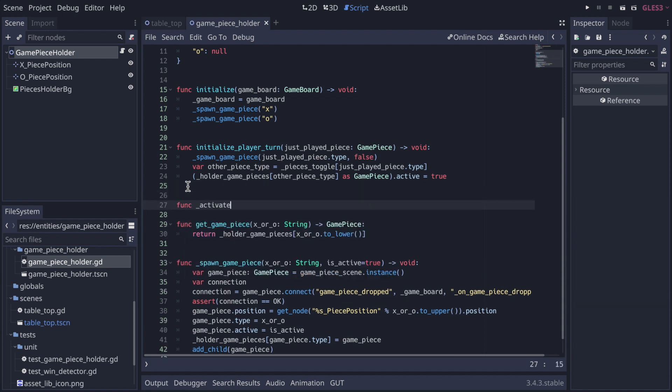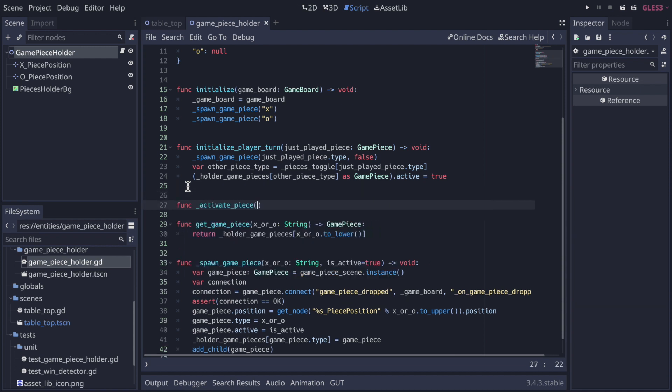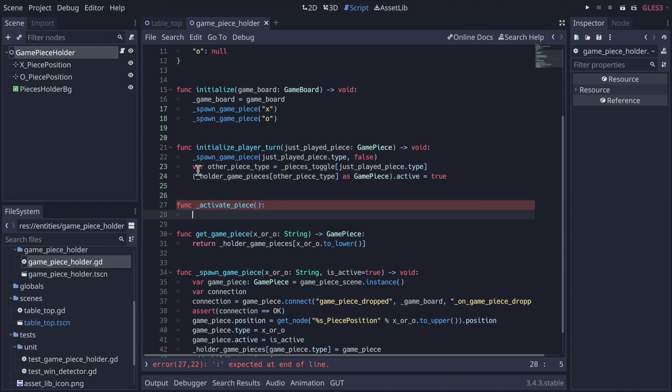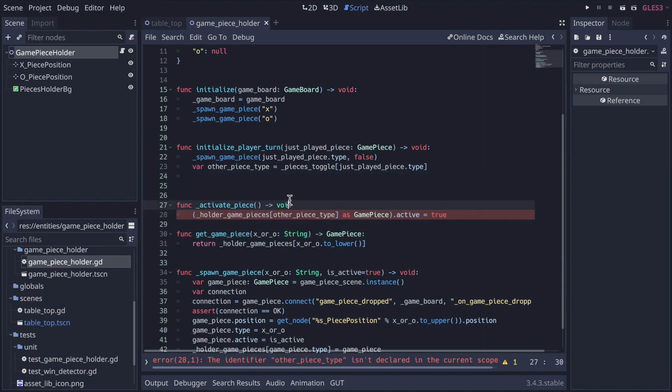First, let's extract the last line, which sets the active flag to true, into its own function called activate piece.